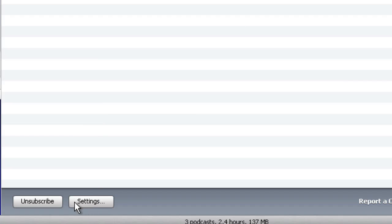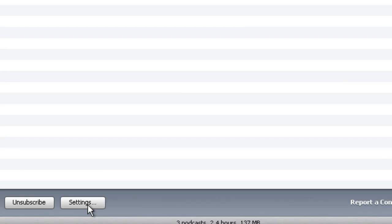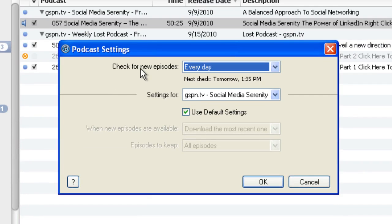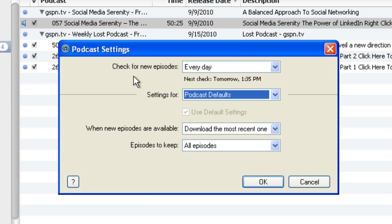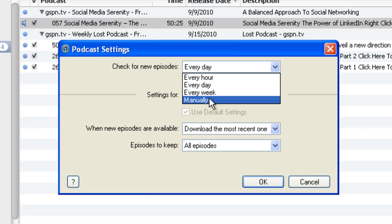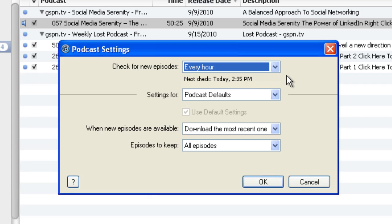If you come down here in this list where it says 'Unsubscribe' and it's got 'Settings' and there's 'Refresh' — well, if you hit refresh, it's automatically, regardless of your settings, going to go and check all the podcasts that you're subscribed to and immediately see if there's anything new available. You can do that at any time. Let's go over here to the settings and click that. Right now, because I have highlighted the social media podcast, it's going to show me the settings for that particular podcast. Let's go up here and change that in the drop-down to podcast defaults. You can set it to check for new episodes — manually, every week, every day, or every hour. I set mine for every hour. I leave my iTunes open 24 hours a day, 7 days a week, and every hour it checks to see if I have new episodes to download.